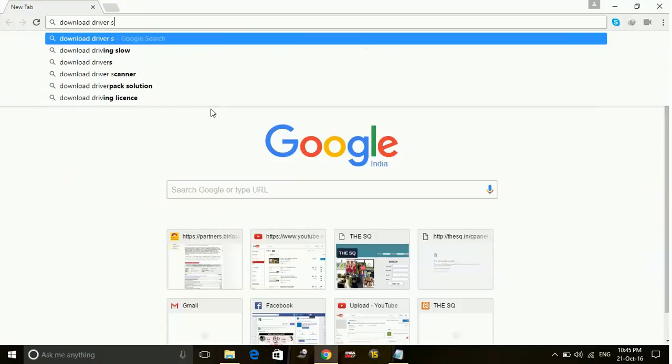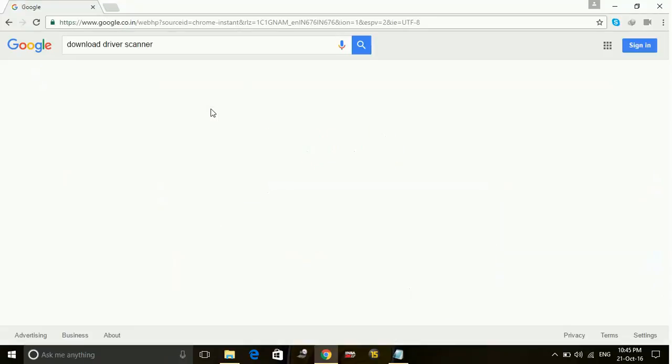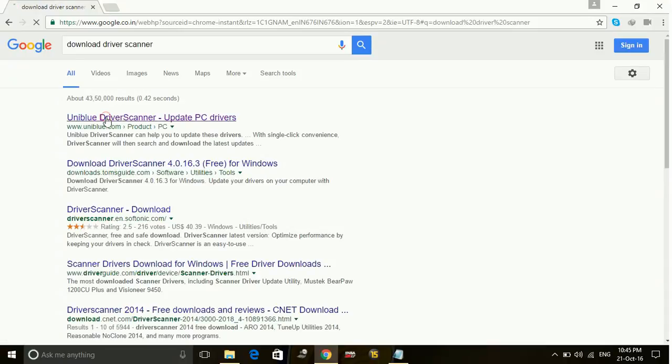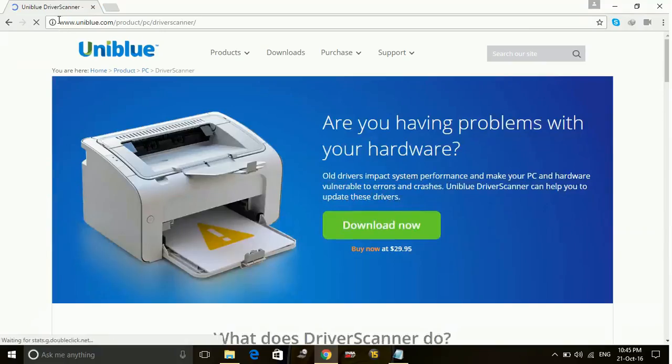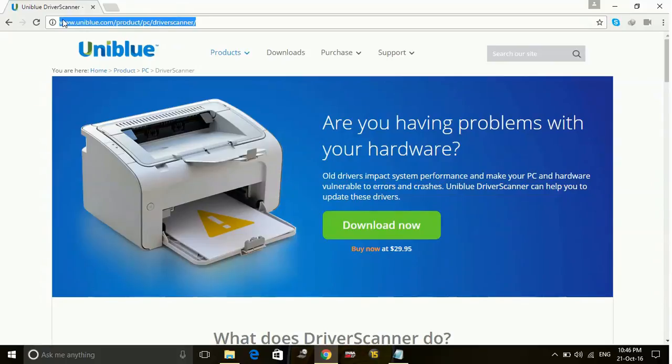The driver scanner I recommend for you is this from UniBlue. The first link that comes on searching download driver scanner is this from UniBlue.